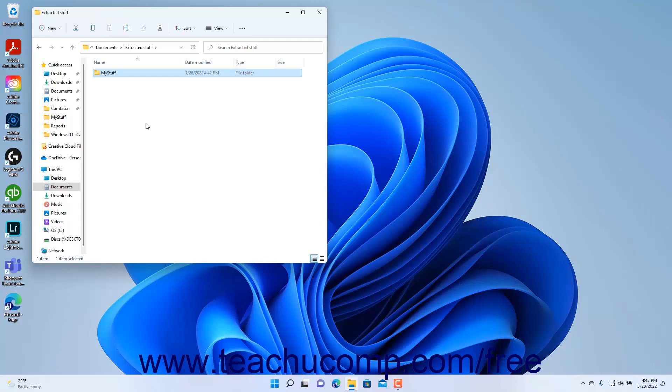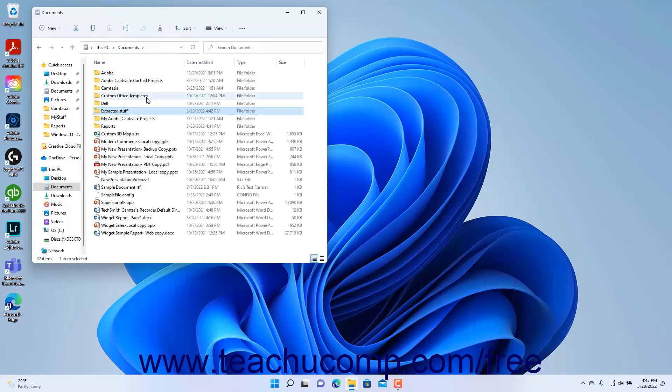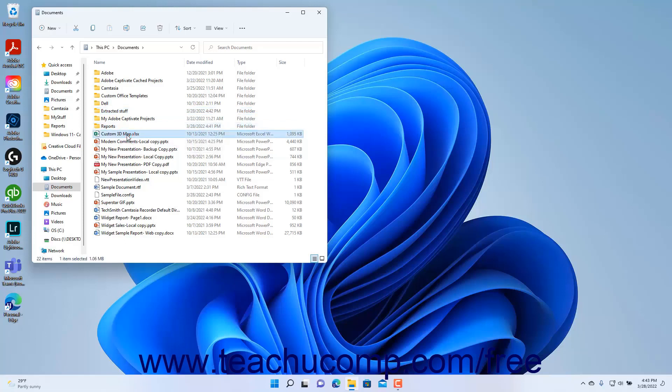A final way to cut, copy, and paste files and folders using File Explorer in Windows 11 is by using the keyboard. First select the item to copy or cut in the File Explorer window. Then press either Ctrl+C on your keyboard to copy the item, or Ctrl+X on your keyboard to cut the item. Then use File Explorer to navigate into the folder where you want to paste the item you just cut or copied. Then press Ctrl+V on your keyboard to paste the item into the selected folder location.